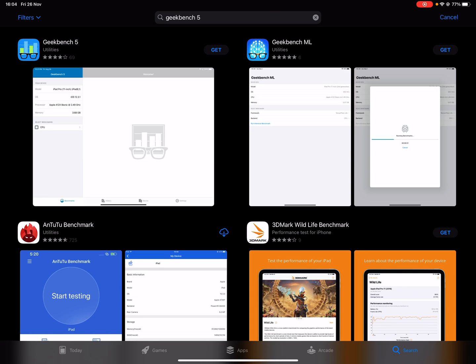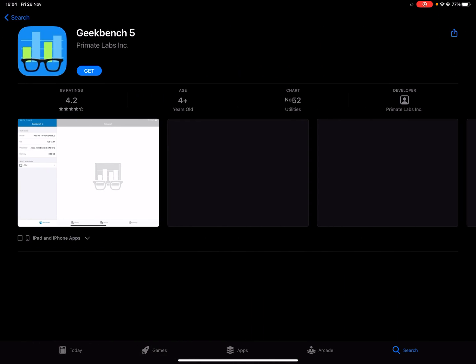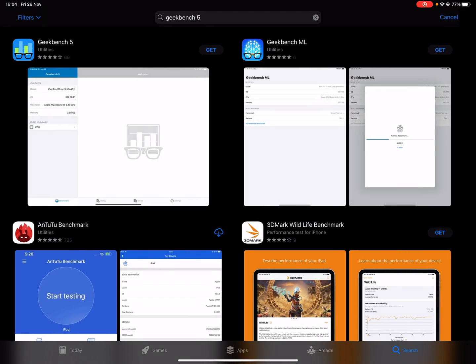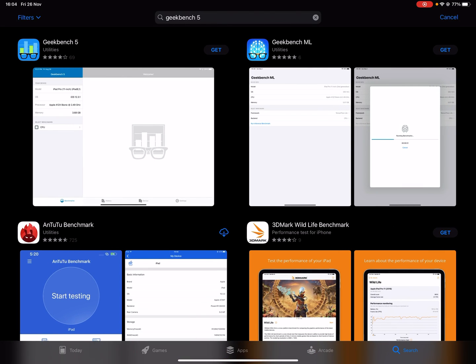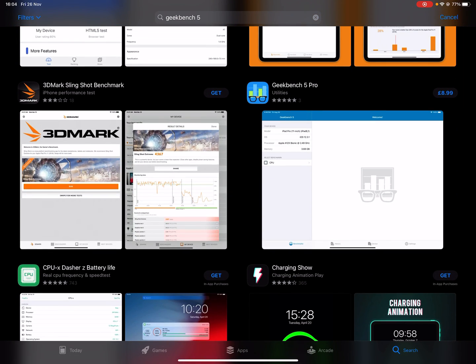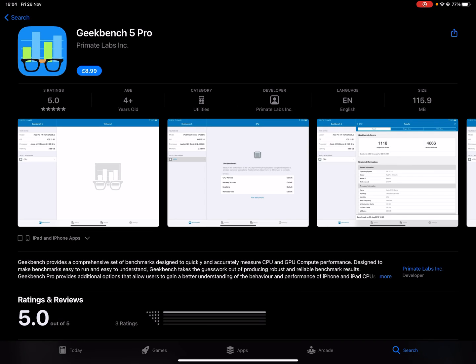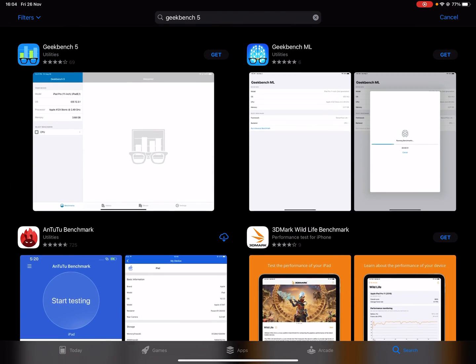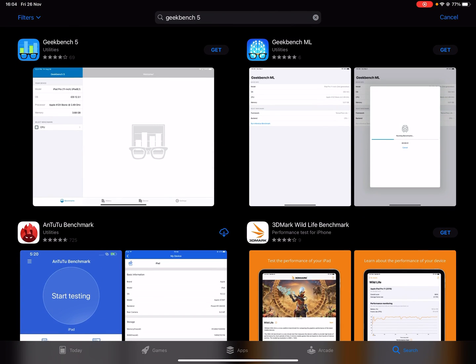You can see here, I searched up on the App Store Geekbench 5, and you can see Geekbench 5 is completely free to download. Usually, if an application is paid — you can see right here, Geekbench 5 Pro — you can see the price tag. So Geekbench 5 usually used to cost £1–£2, and now it's completely free.